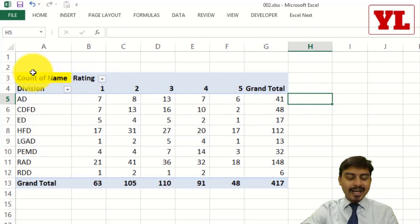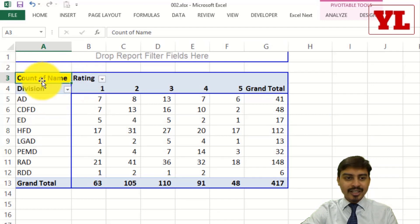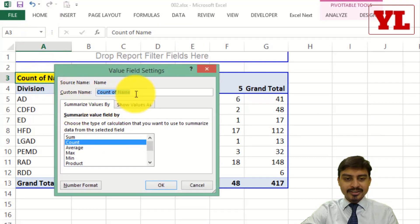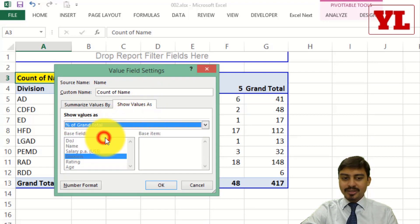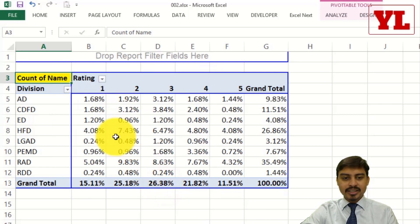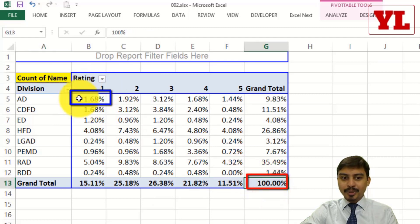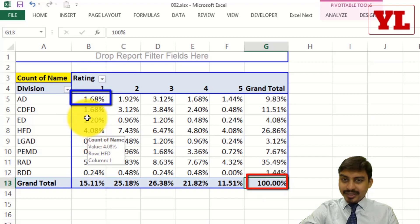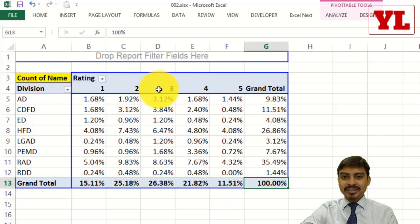I'm going to choose the yellow cell — Count of Name — and double click on it. I go to the second tab, Show Value As, under Value Field Settings, and start with percentage of grand total. As I can see, 7 divided by 417 equals 1.68%. This calculation is an overall calculation and is relevant when all variables are of the same nature or same scale.